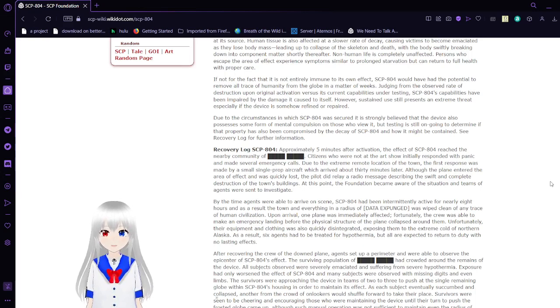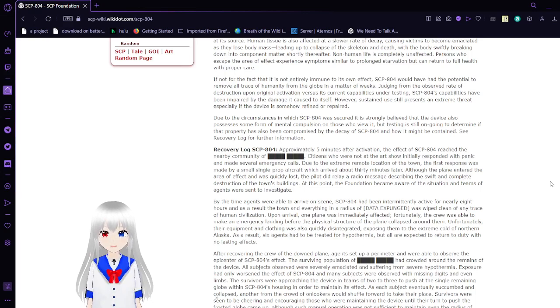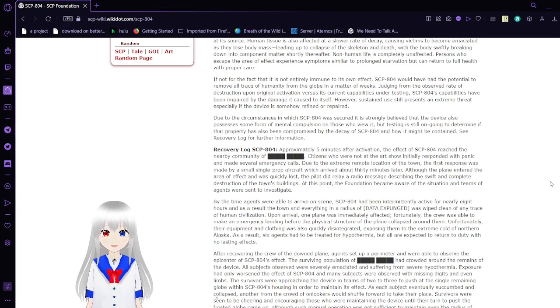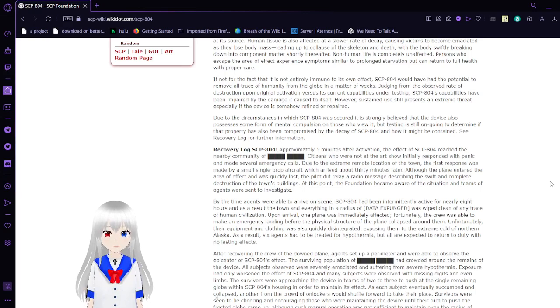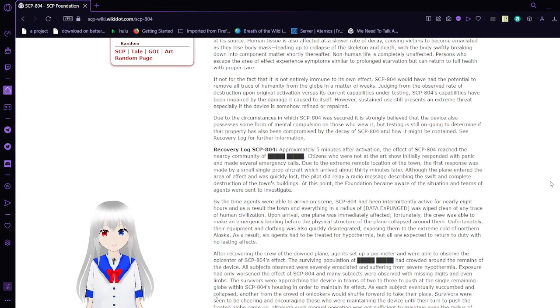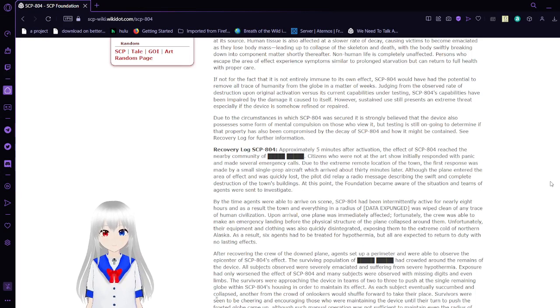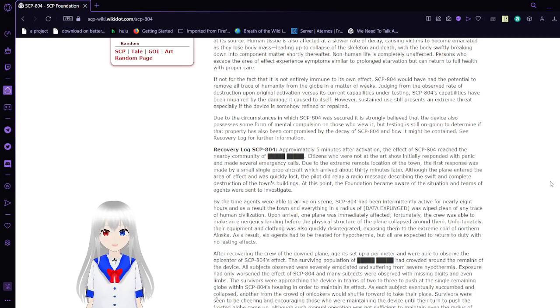Due to the circumstances in which SCP-804 was secured, it is strongly believed that the device also possesses some form of mental compulsion on those who view it. But testing is still ongoing to determine if that property has been compromised by the decay of SCP-804 and how it may be contained. See recovery log for further information.